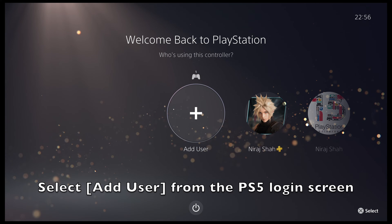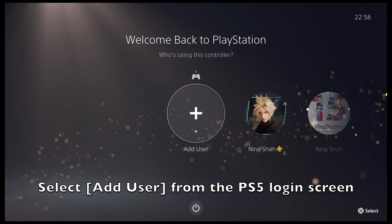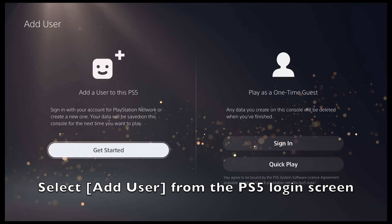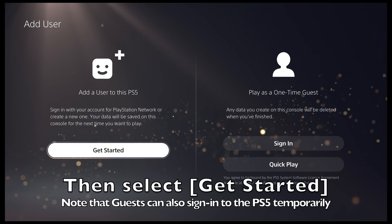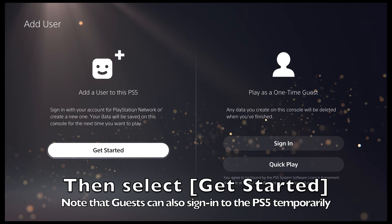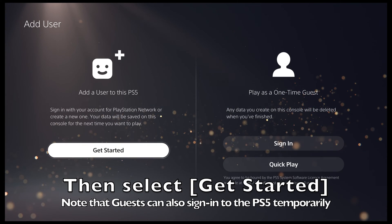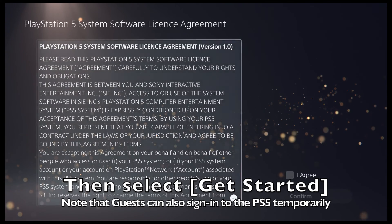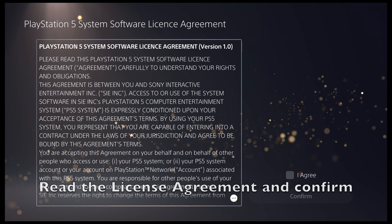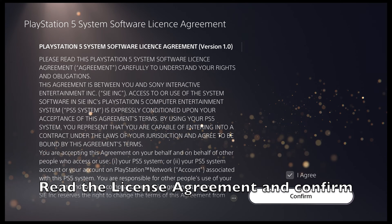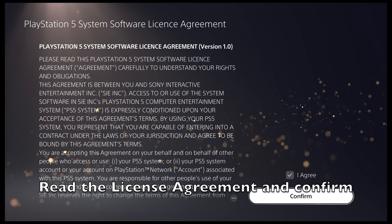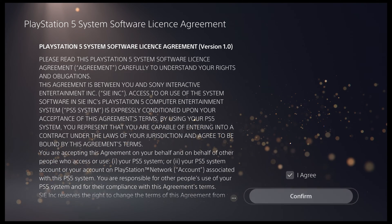From the account selection screen, select add user, then select get started. Be sure to read the license agreement and then select the I agree checkbox and press confirm to continue.